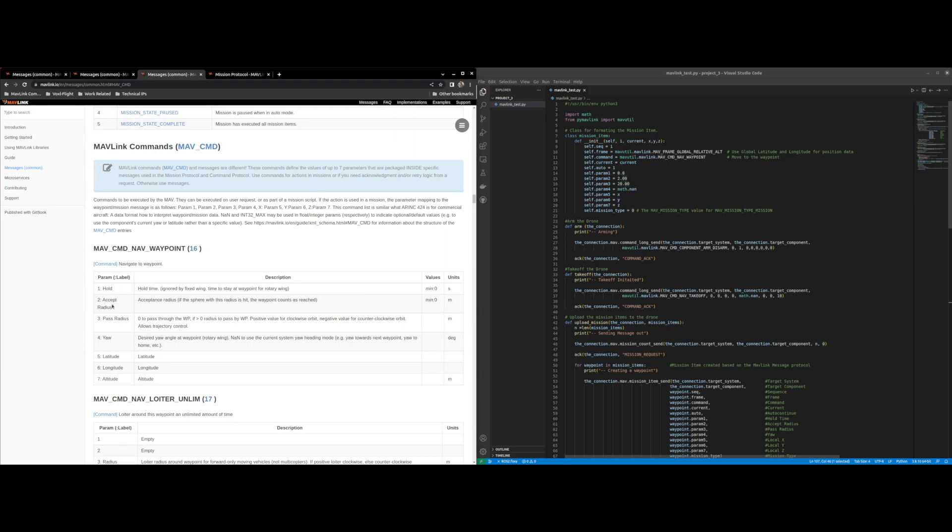Acceptance radius is how close the drone gets to the waypoint before it counts it as reached and we set that to two meters. Pass radius is the trajectory that the drone is going to take passing the waypoint, usually this is meant for fixed wings so we just say 20 meters.